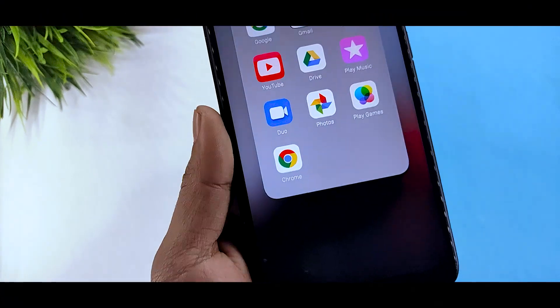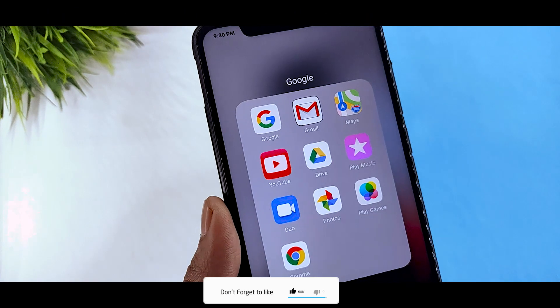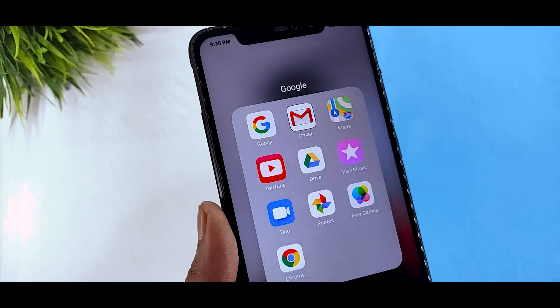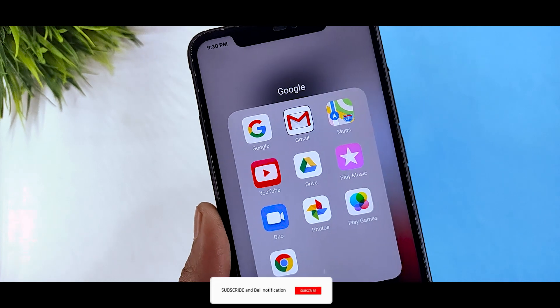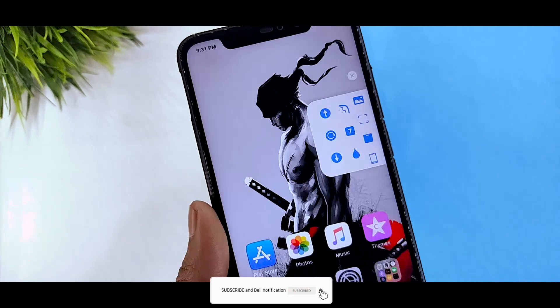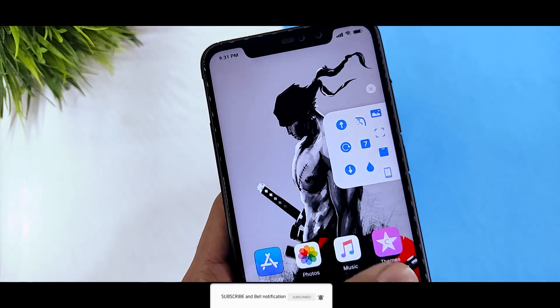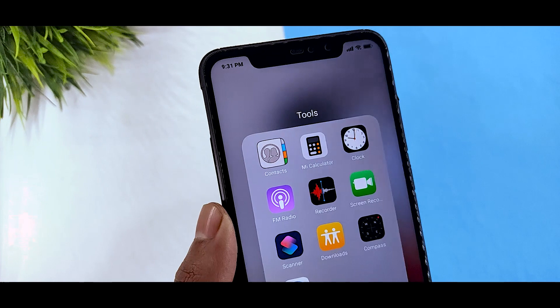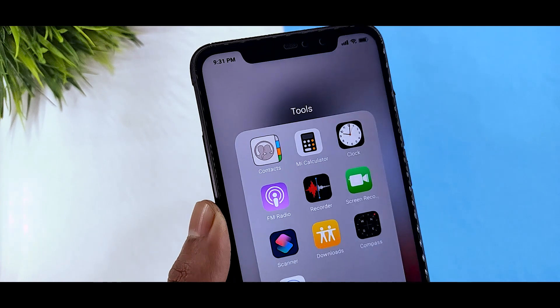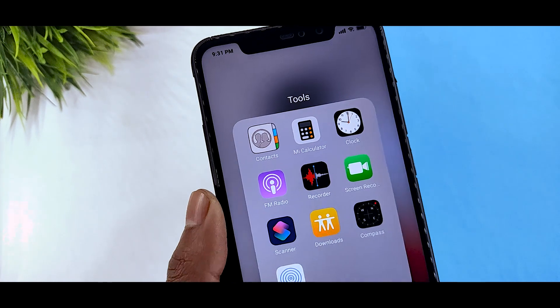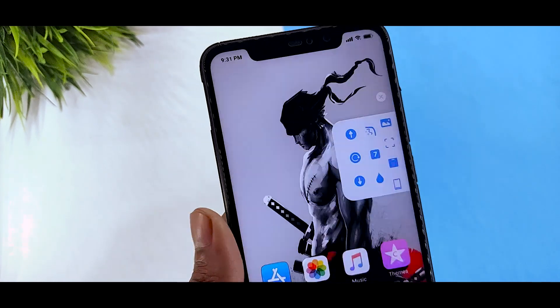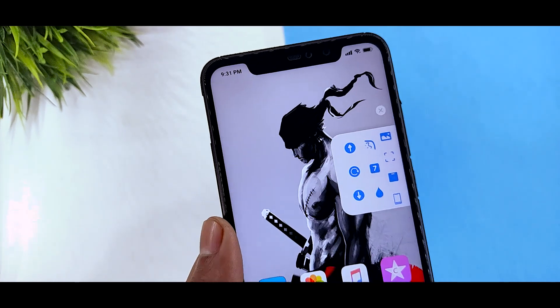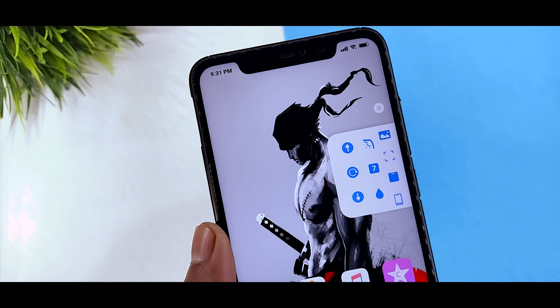If you want to give your device an iOS-like look, then obviously you have to try this theme. You have to use the Google folder, tool folder, and whatever you want to get iOS 13, then obviously you have to try this one.